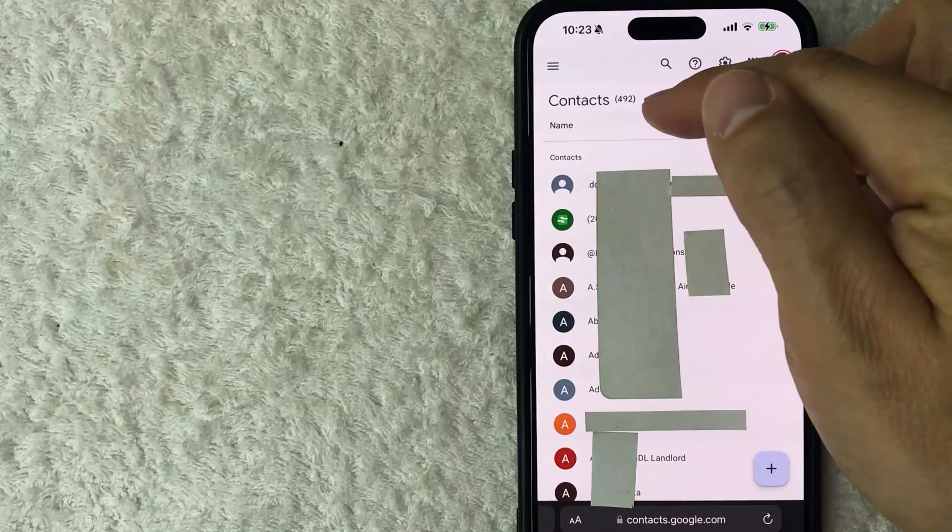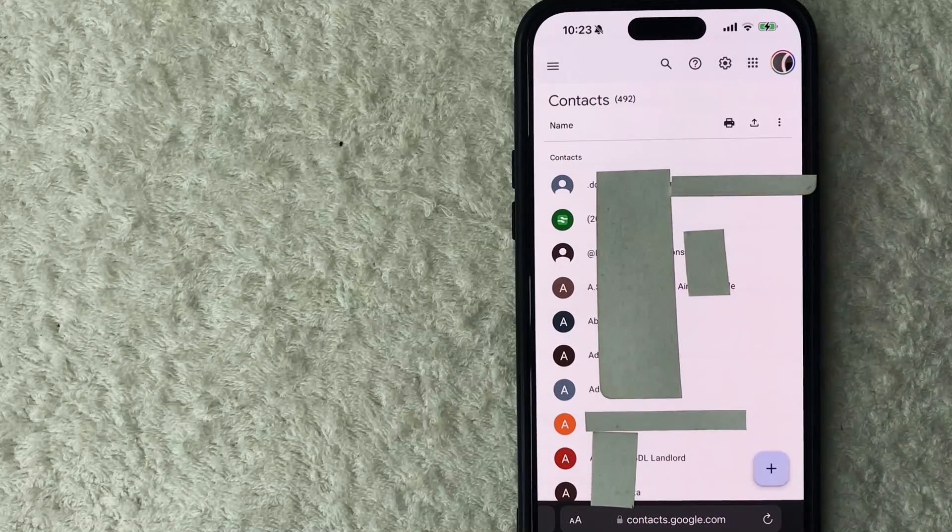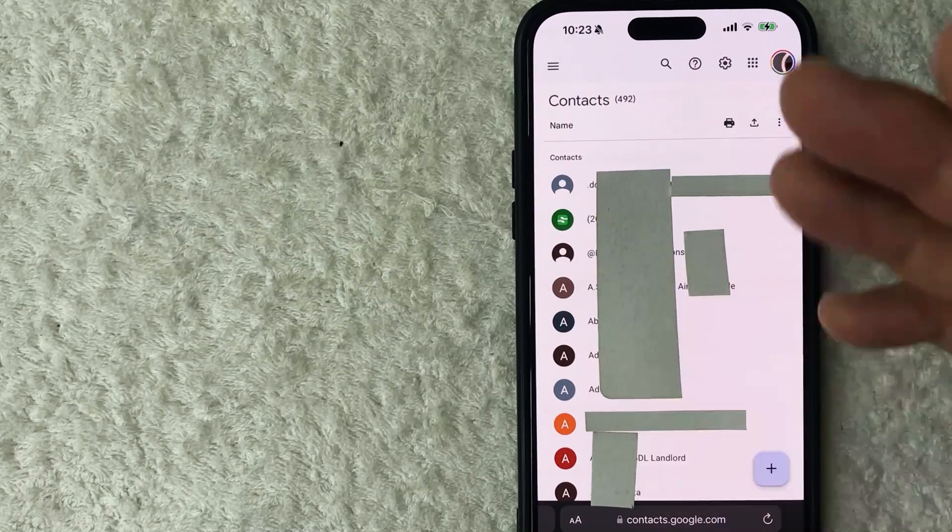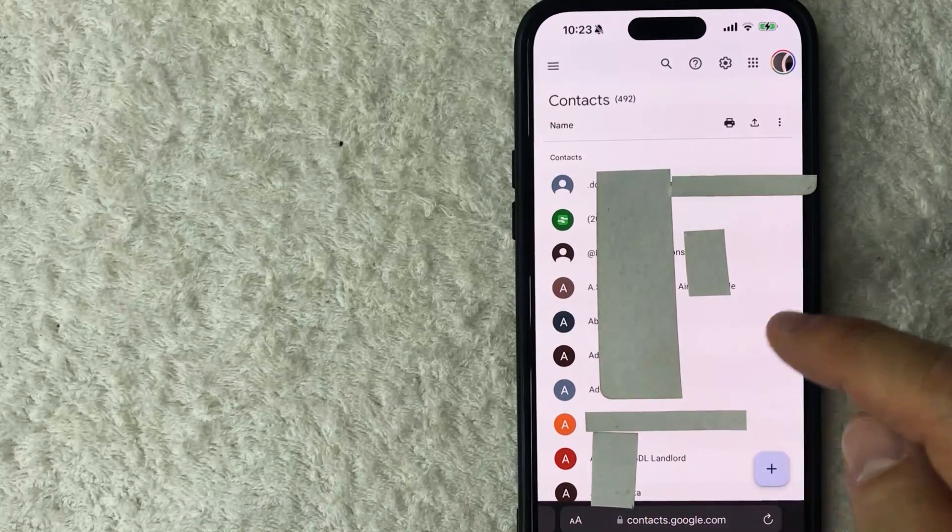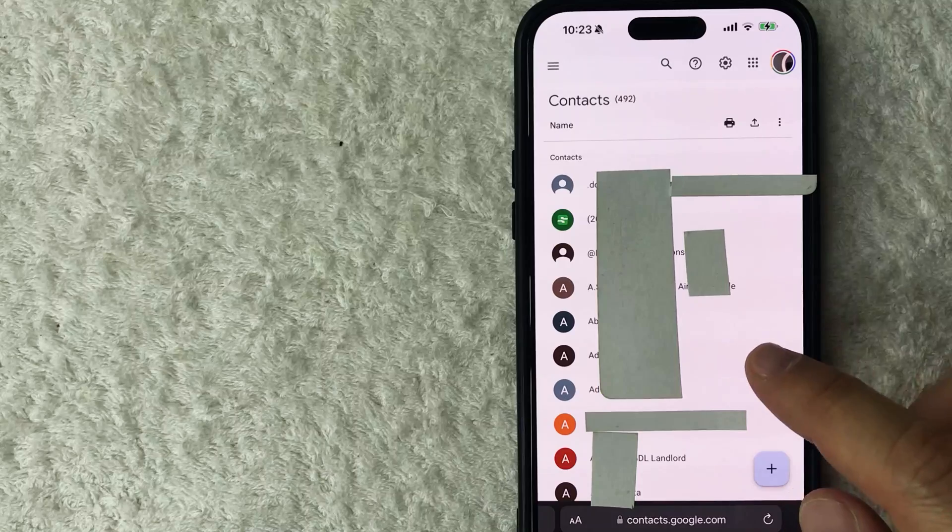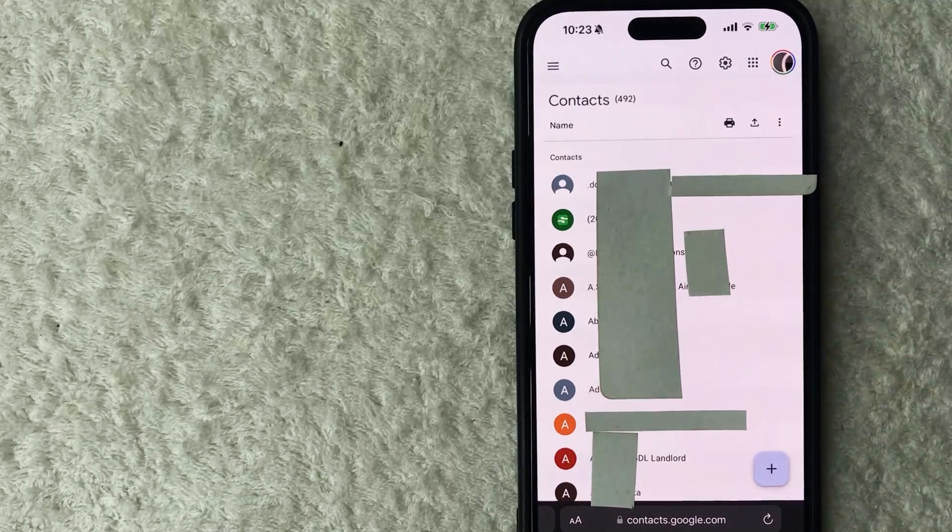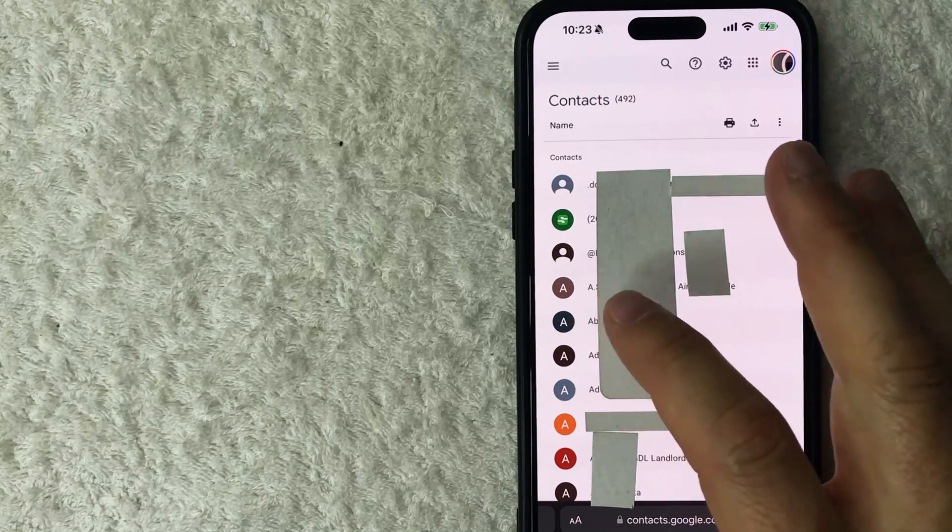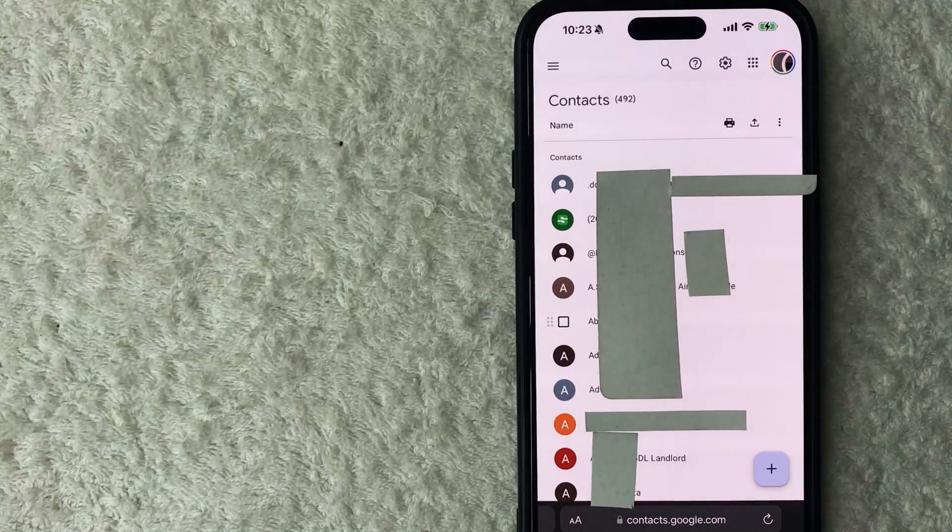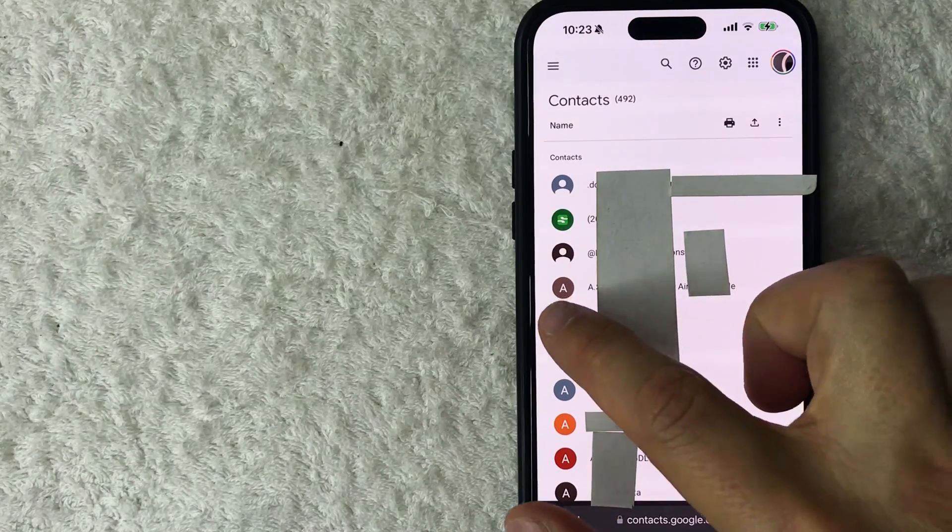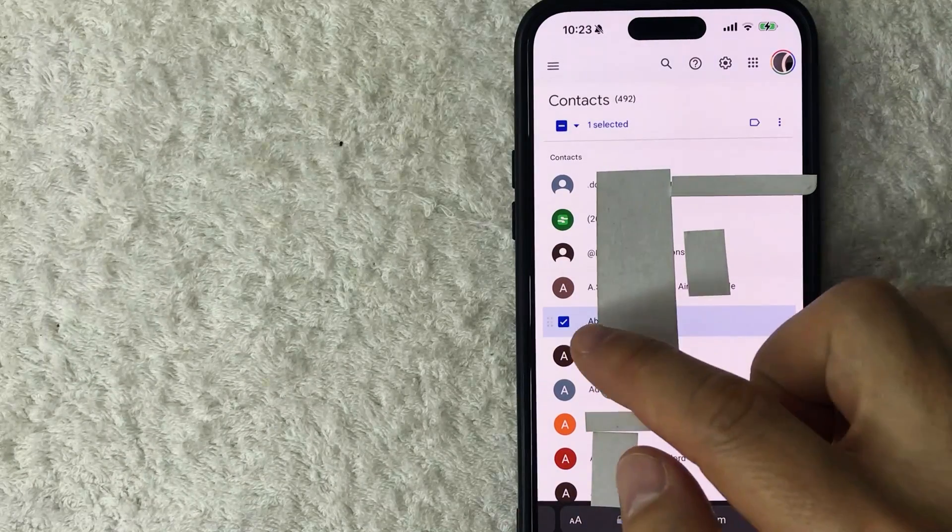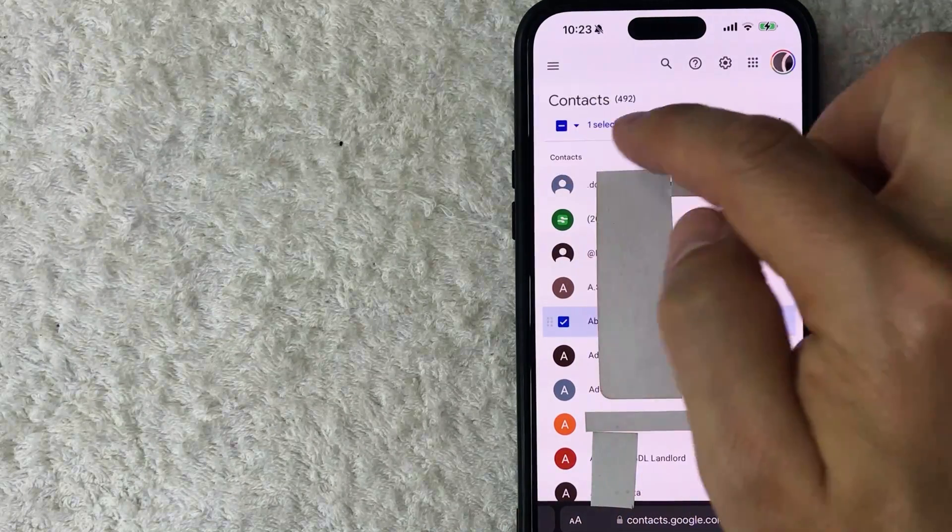Once you click there, you will see all of your contacts inside of Google. As you can see, I have 492. You might have a lot more than that. If you want to delete all of them, you can see there's no button there to do that. So what you're going to need to do is just choose any one of the contacts in your Google and just lightly tap on it. Don't hard press it. Once you light tap on it, you're going to see this little square. Go ahead and check the square.